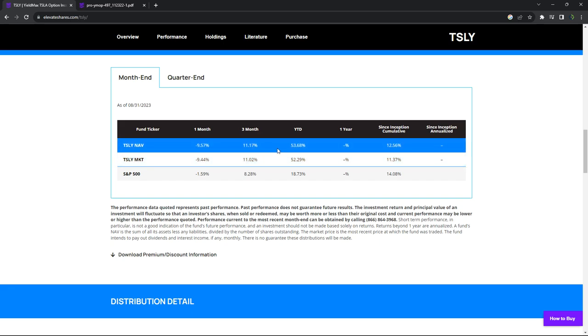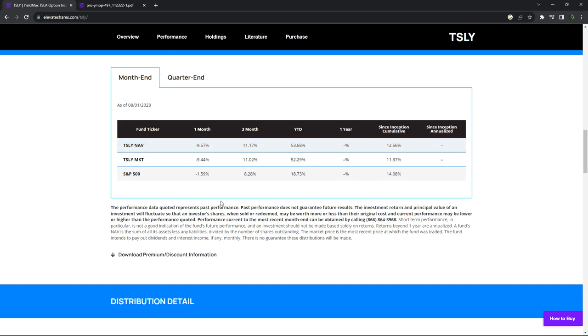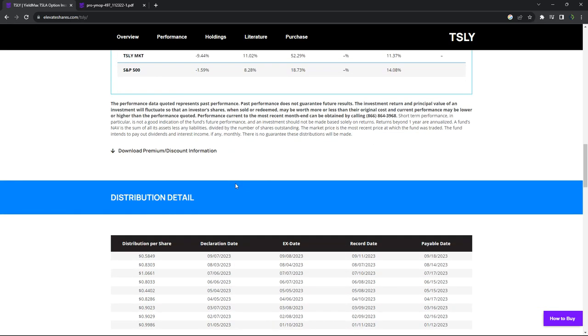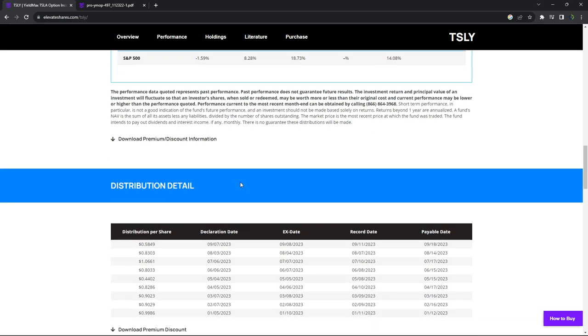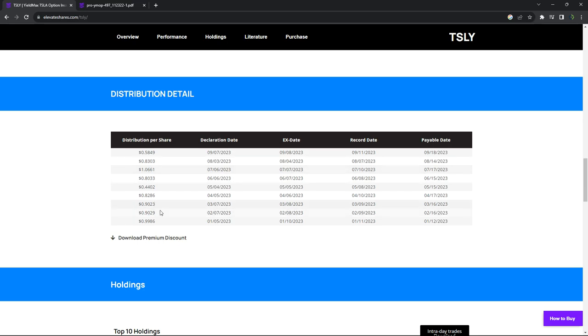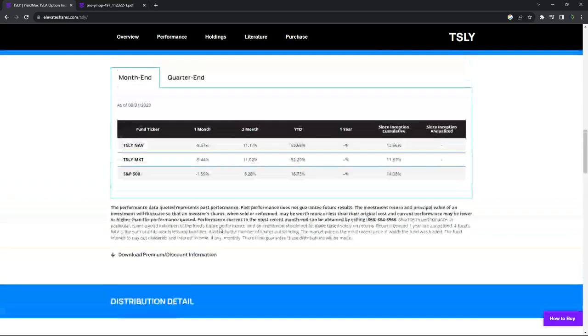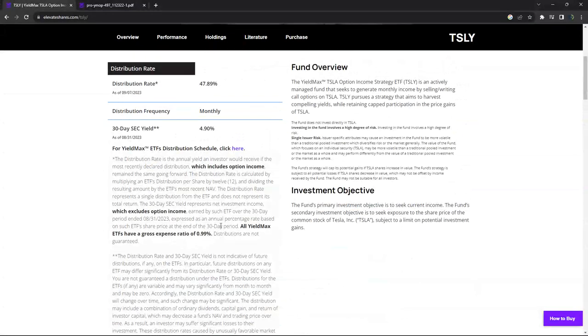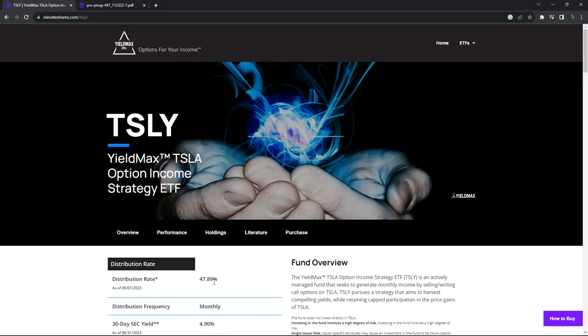So it is going to track somewhat similarly to the price of Tesla. It'll be a little bit different. And then the distribution detail is down here. So every month they're showing the distribution per share. And that added up, that's where they're getting this 47.89% number.